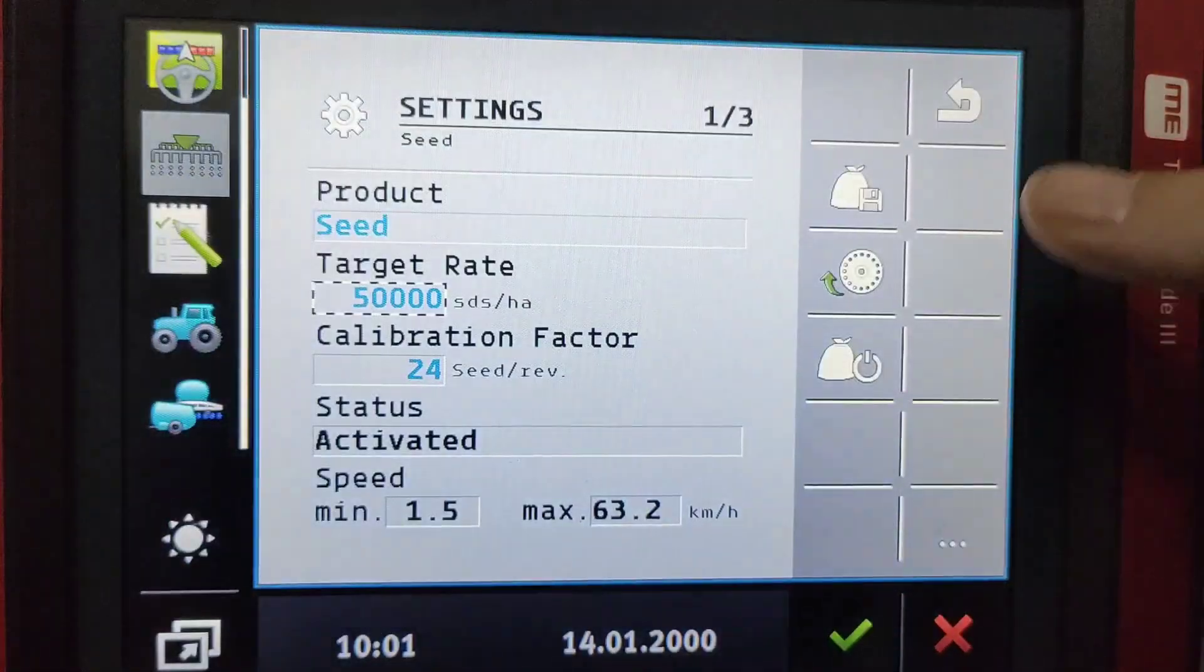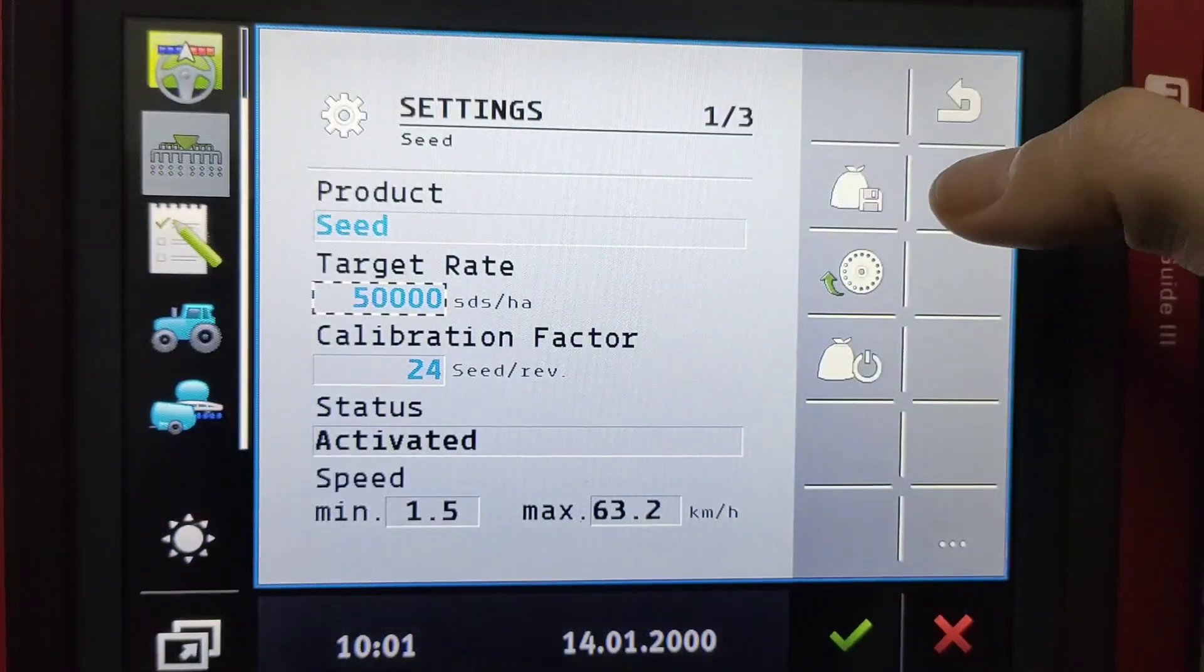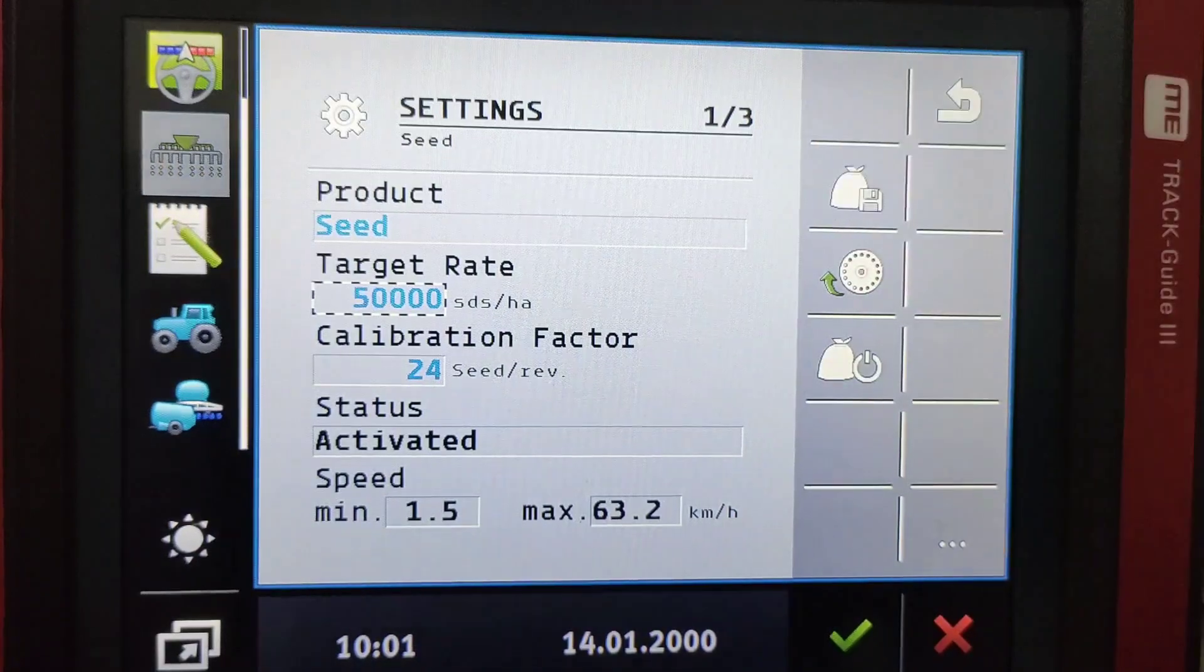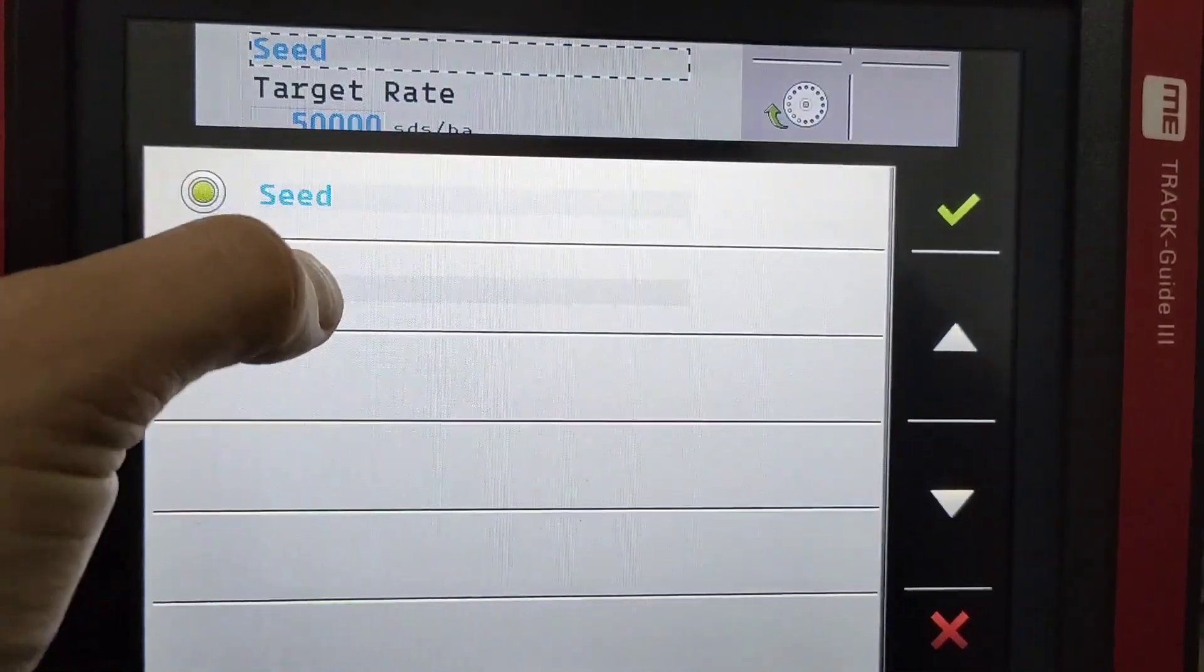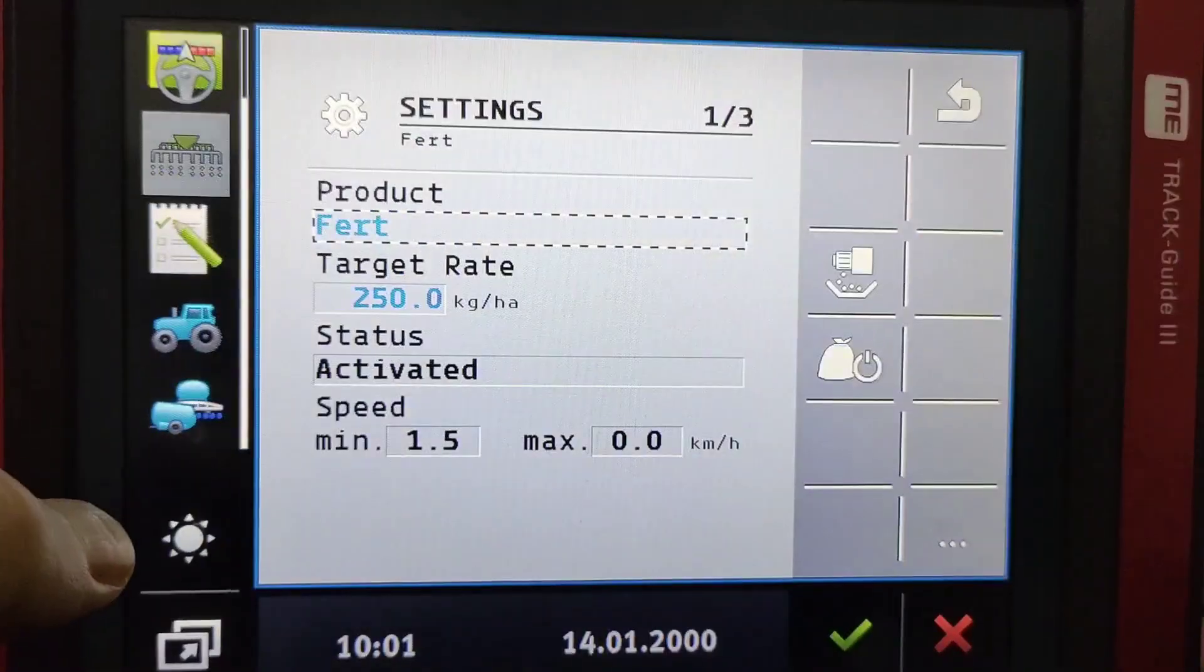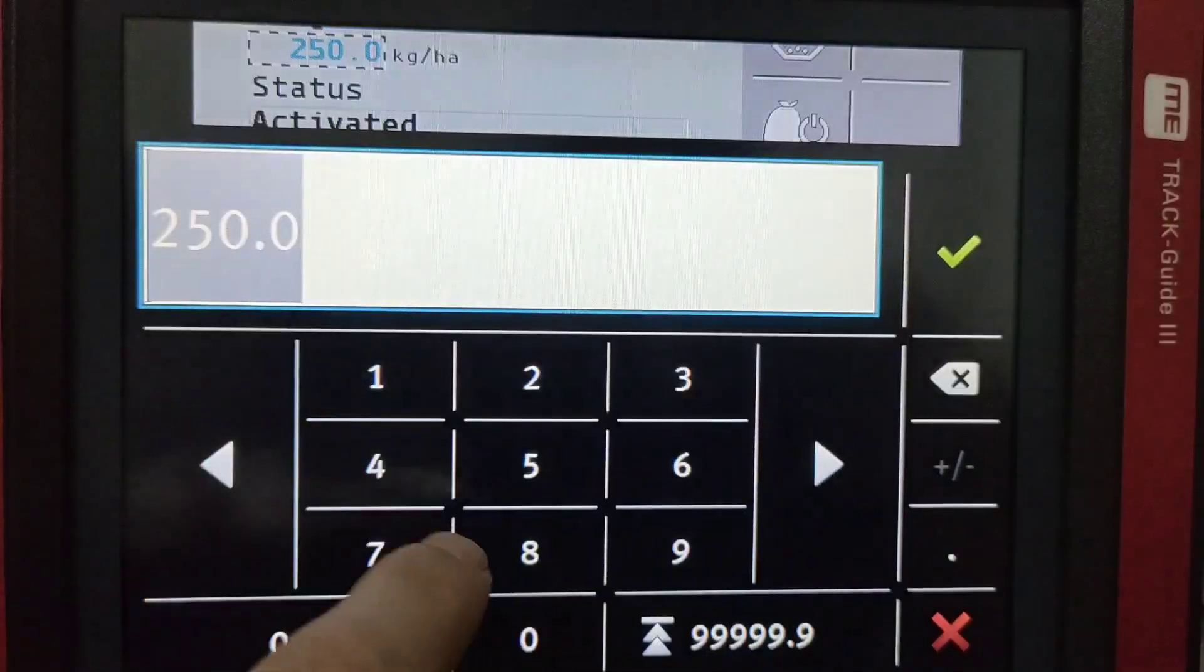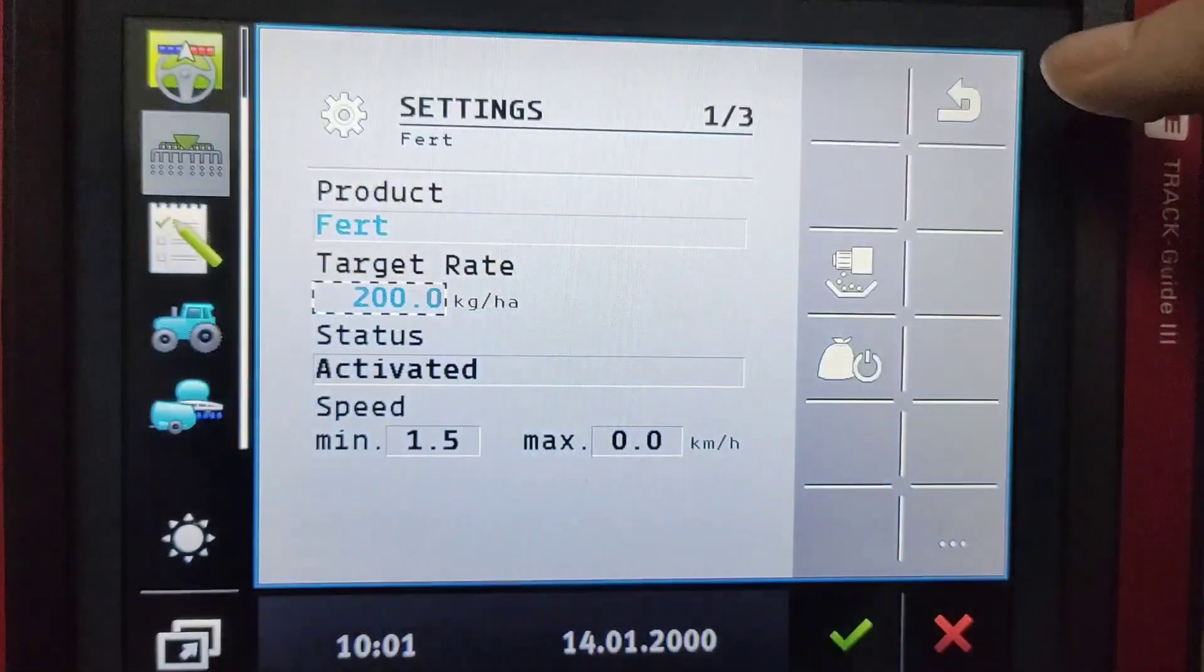Press that bag with a micro tip. And then for your fertilizer we can change our rate to 200 for instance.